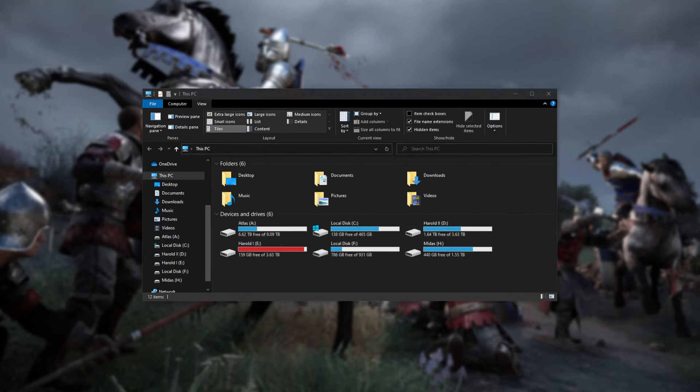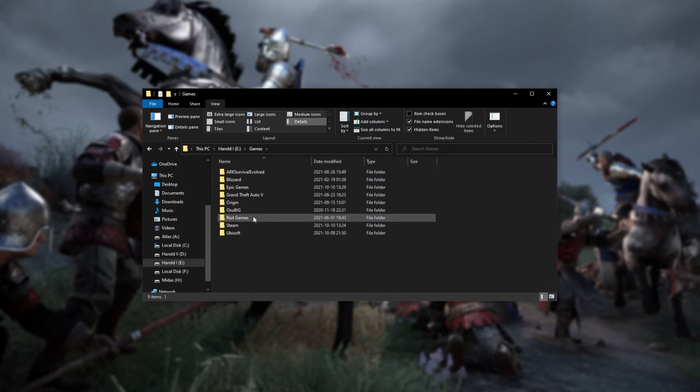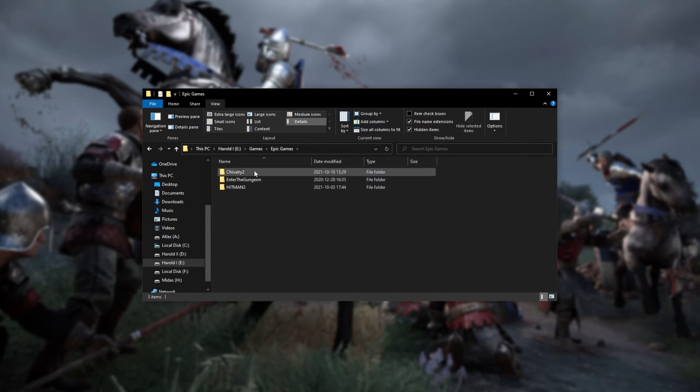For me, it's on my E drive, under Games, Epic Games, Chivalry 2, and here's the game folder. Usually it'll be located on your C drive under Epic Games or something like that.